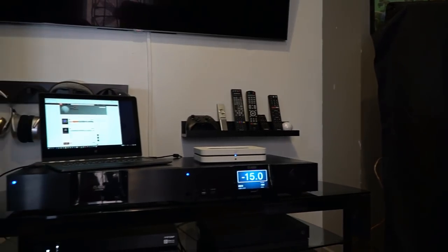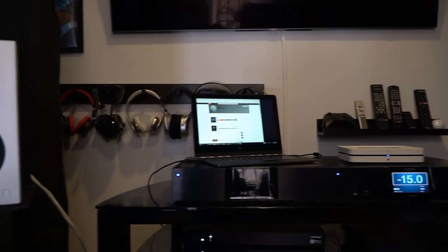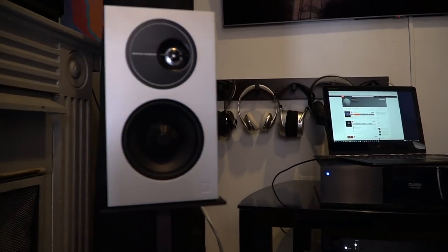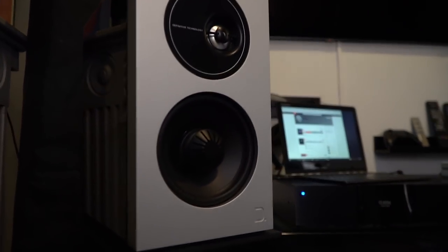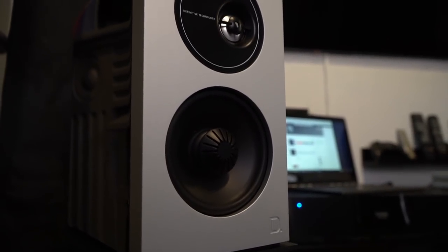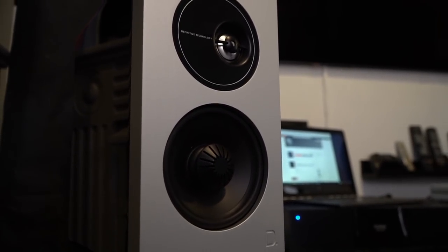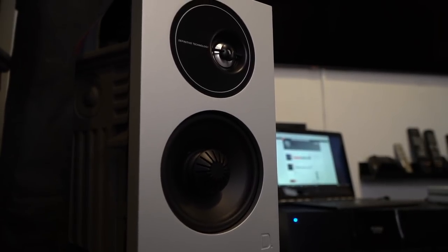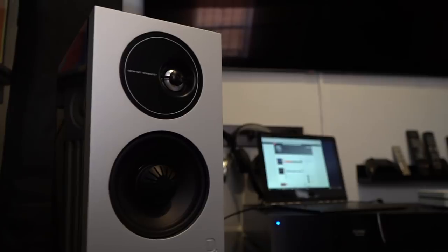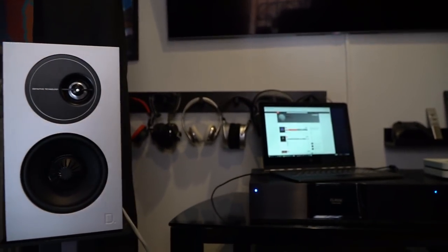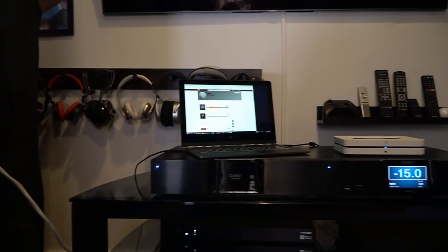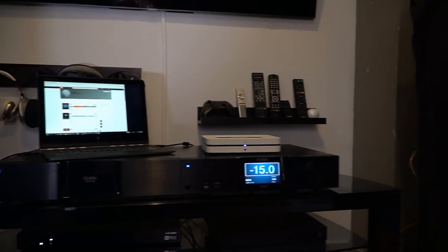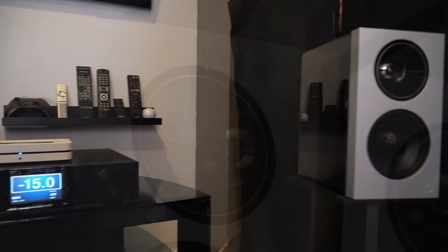Now, freed from the burden of having to reproduce a range that subwoofers should be taking care of anyhow, these speakers start to really show what they can do. You can crank the volume and the woofer doesn't strain at all. There's a lot to be said for the fidelity you can achieve by pairing up compact satellites with a highly capable subwoofer. In this case, a subwoofer that can get down to 16hz.